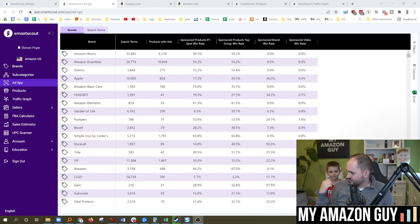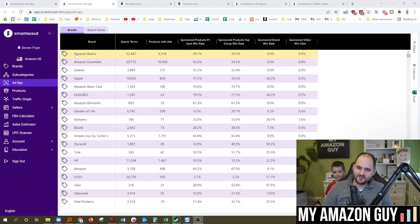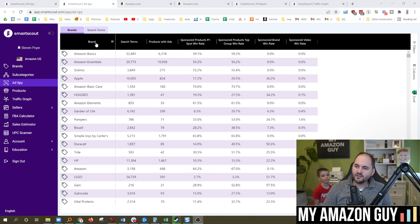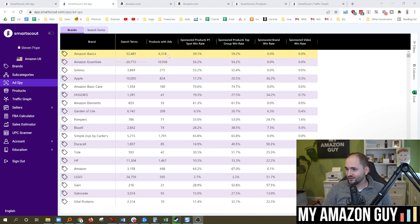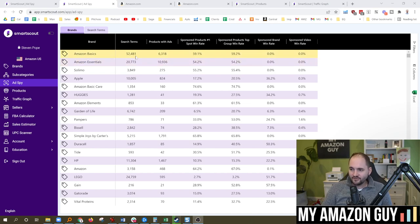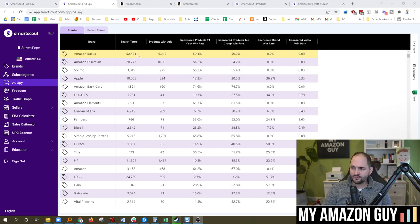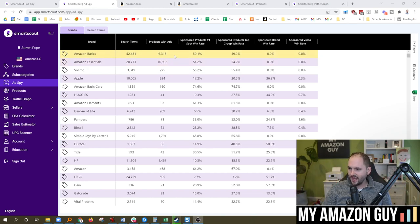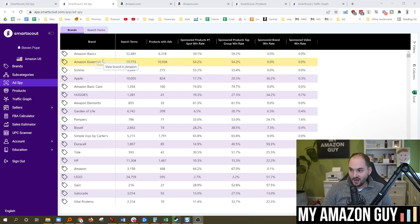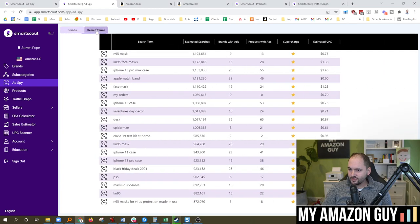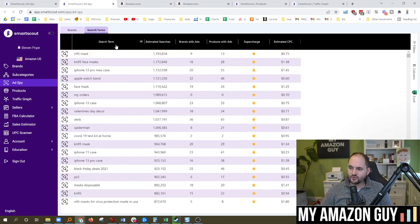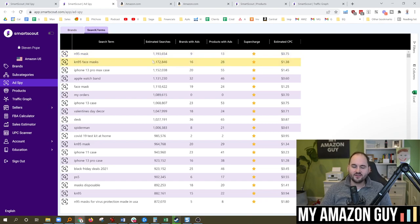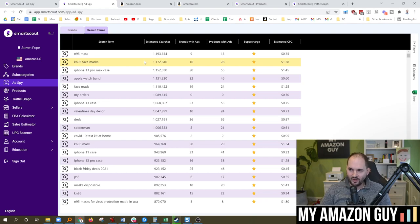Hunter has decided to join me here as my co-pilot. As we look at the next section, which is Ad Spy. So in here you can see a brand roll-up as well as a search term roll-up. And he's doing some dances back there. Amazon Basics at 52,000 search terms. That means that they have all those different search terms inside of their ads or keywords. Obviously, Amazon owns a lot of product on Amazon.